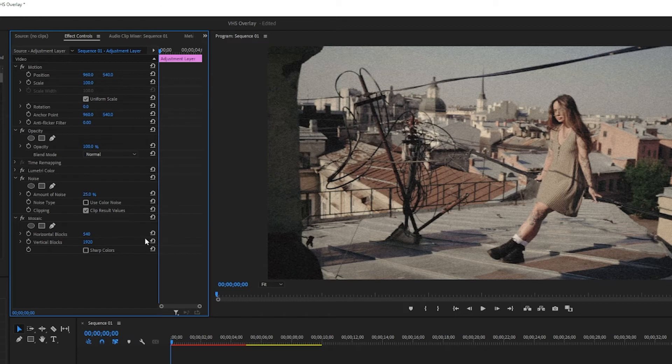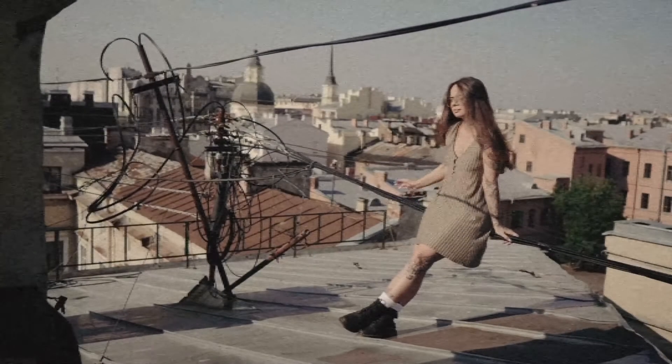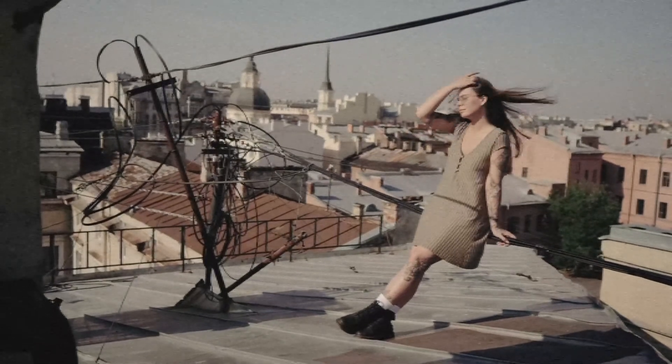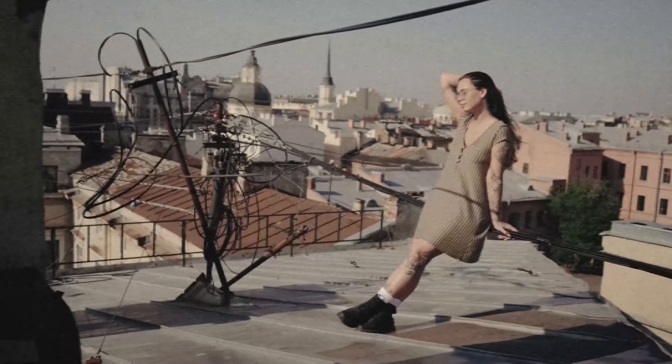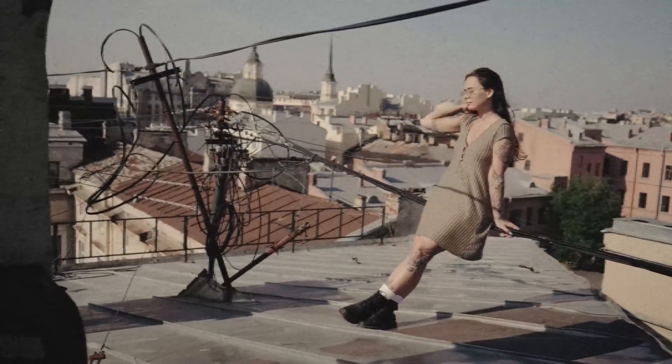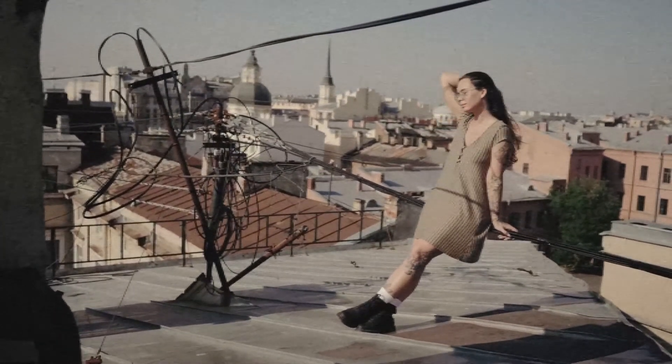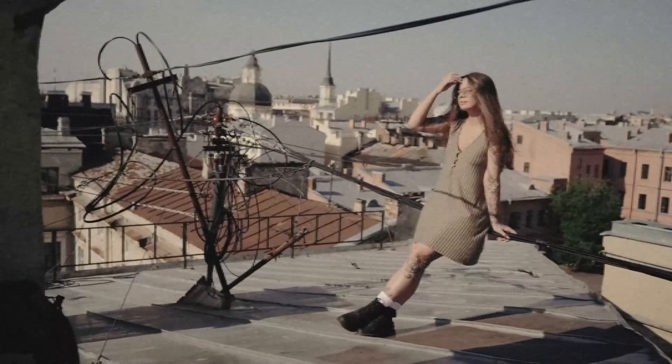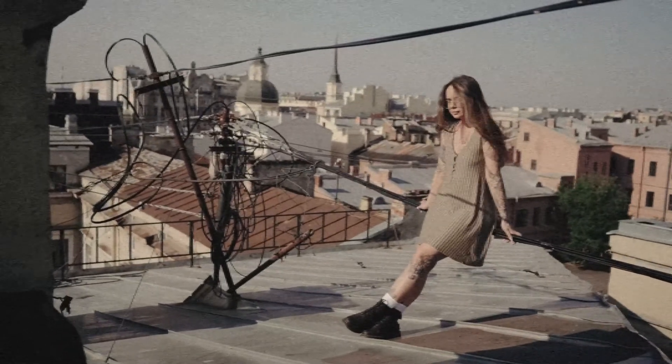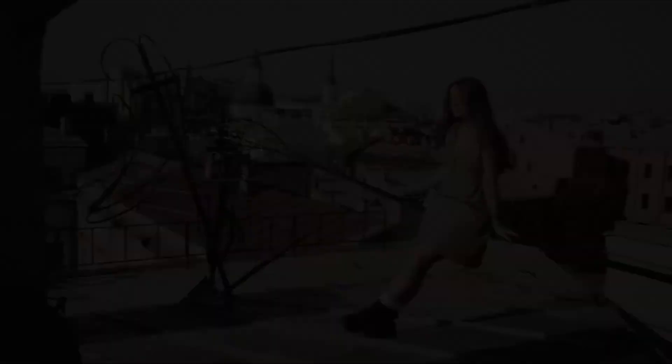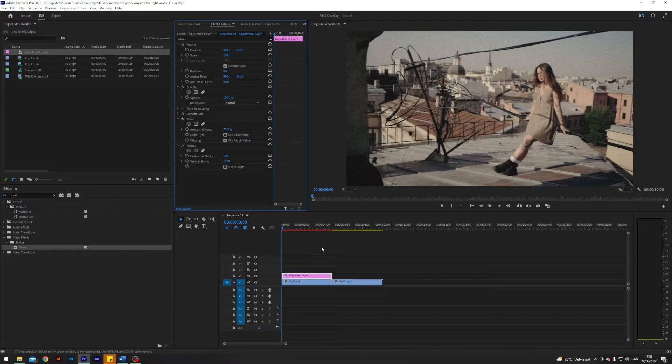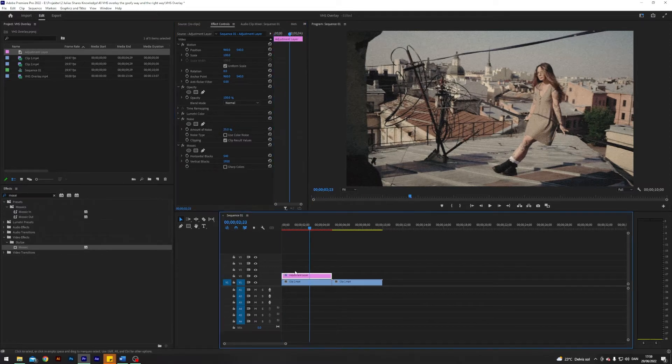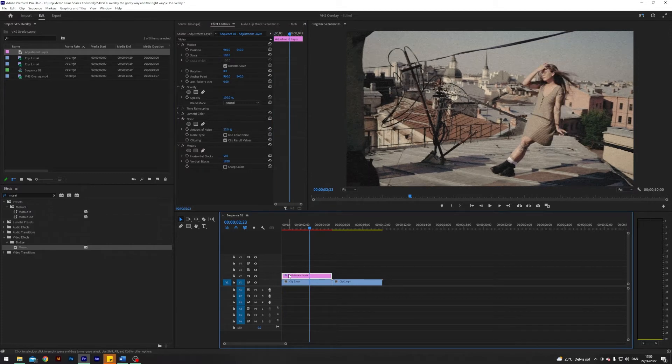So this is the right way to do a VHS overlay I would say, because this looks closest to the real thing that you can get. And here you can maybe add some black edges to get like the correct format and whatnot. But now I want to teach you the goofy way to do a VHS overlay, which also has its place. So I will copy my adjustment layer with all its effects by holding on alt and dragging it on top of our second clip like so.